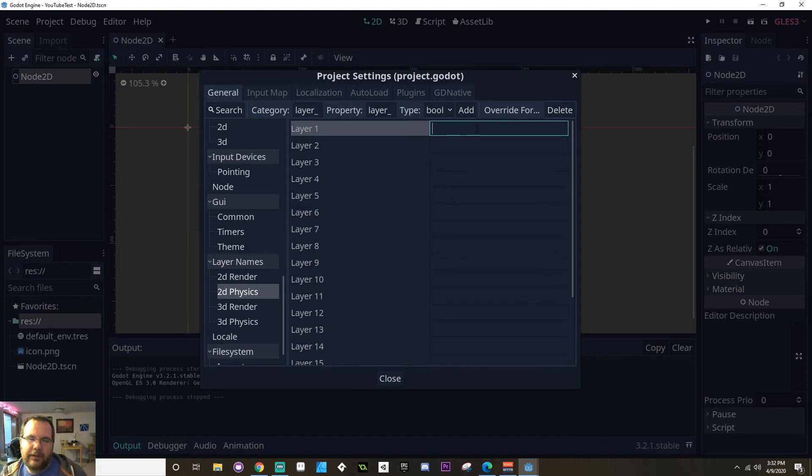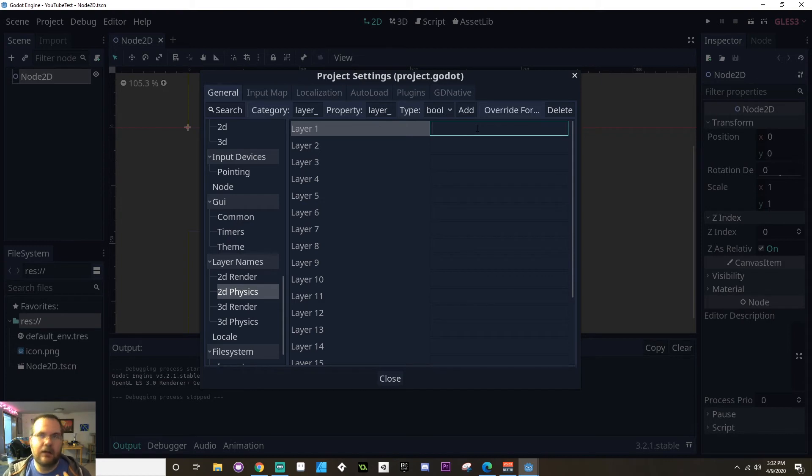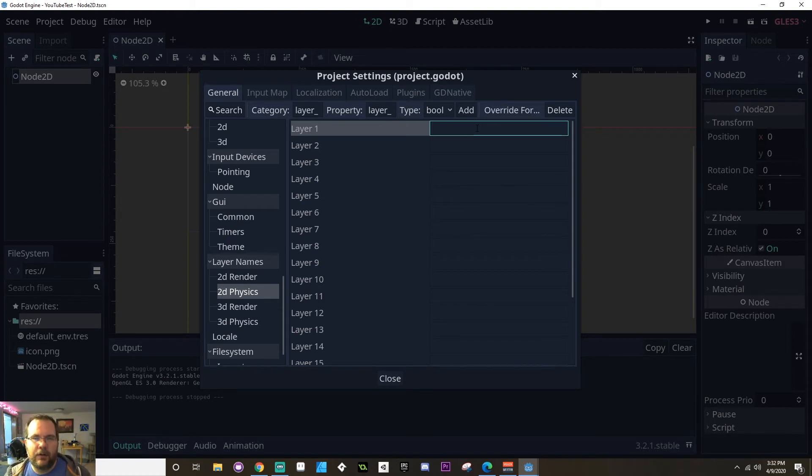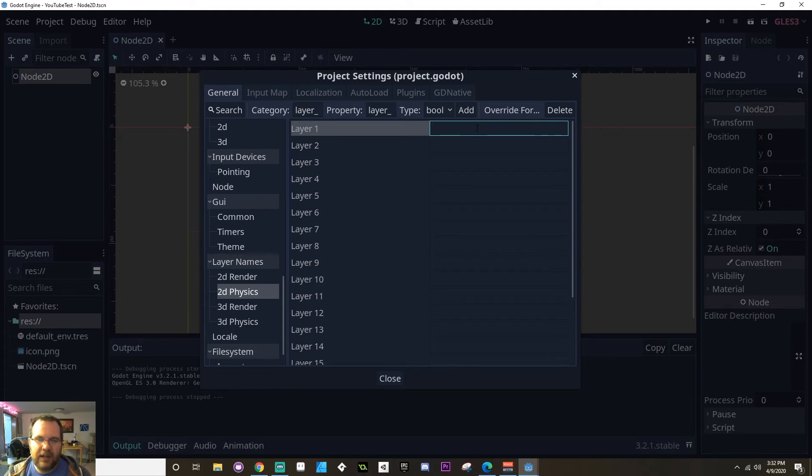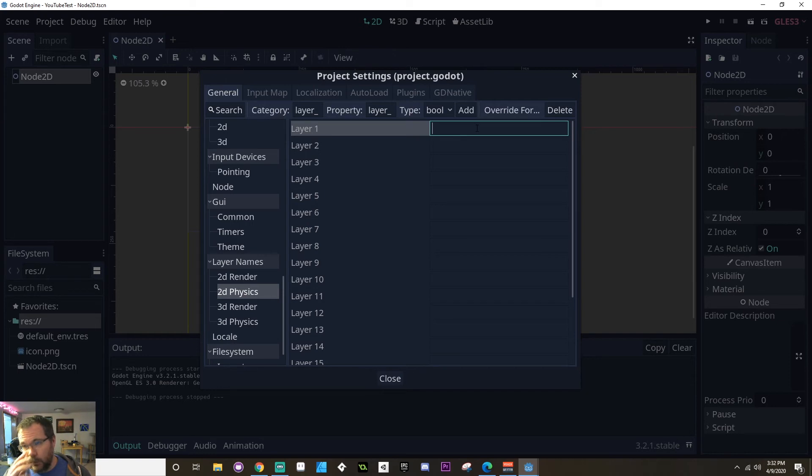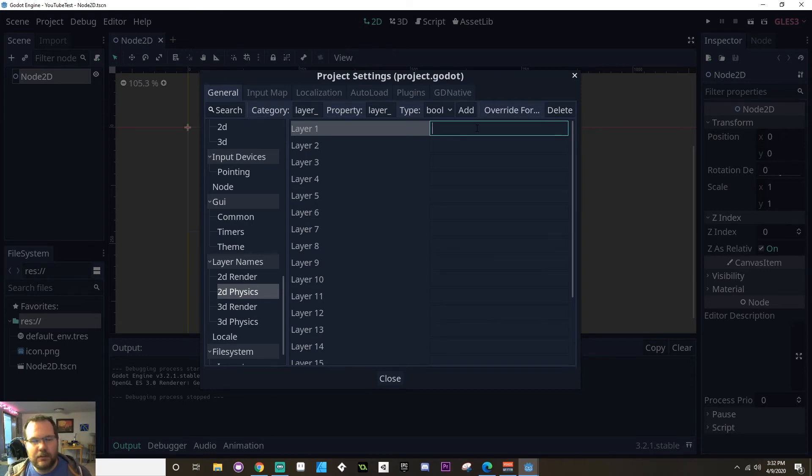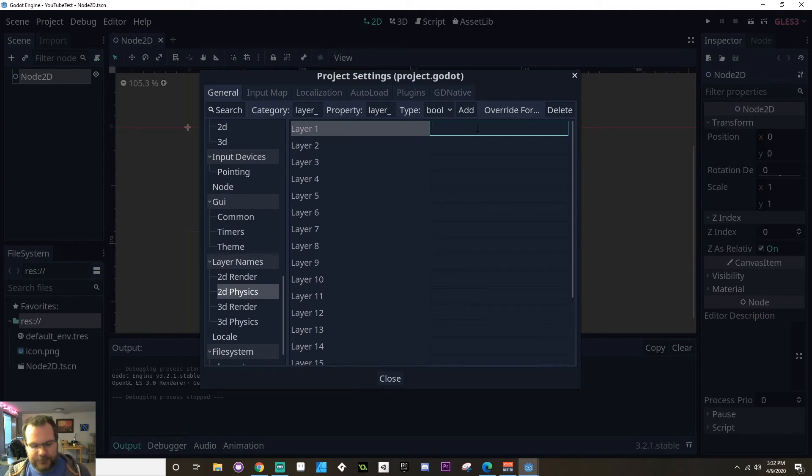By doing that, you're cutting down on unnecessary calls. For example, if your enemy walks over a coin, you don't want the coin to have to check to see if the enemy should collect it. You just want the enemy to ignore the coin and vice versa. I'm going to create a few layers here.